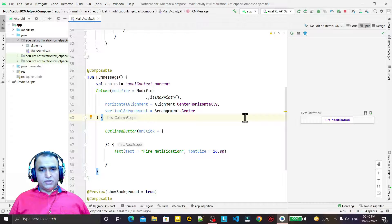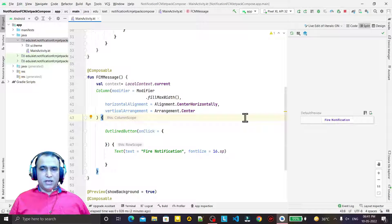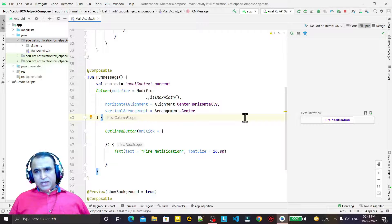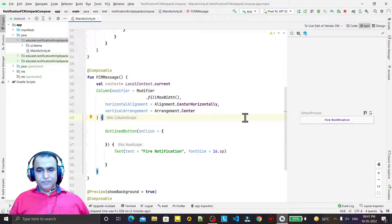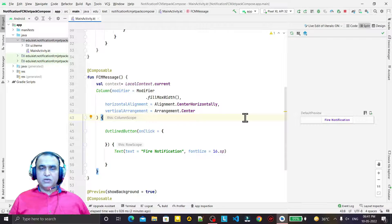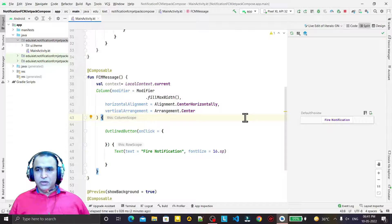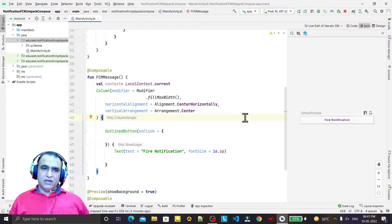Hello friends, welcome to my channel — a channel for learning simple coding. If you find this video helpful, please like, share and subscribe. In this video we are going to learn how we can fire a notification with action in Jetpack Compose. I'm making this video because the next video I'm going to make will be about FCM — Firebase Cloud Messaging. In this video I want to show how we can fire a notification normally without including FCM in Jetpack Compose.